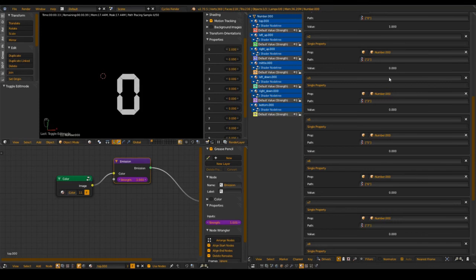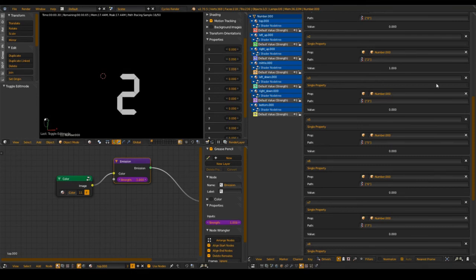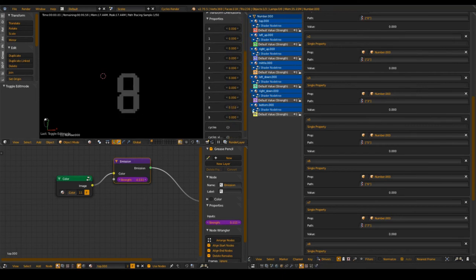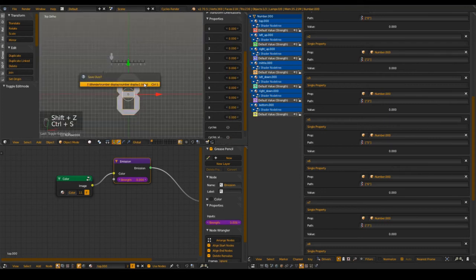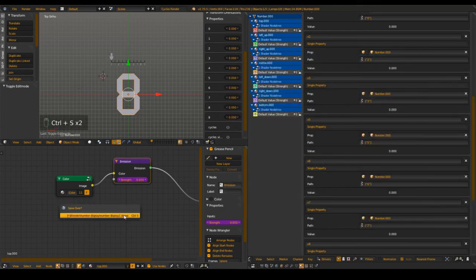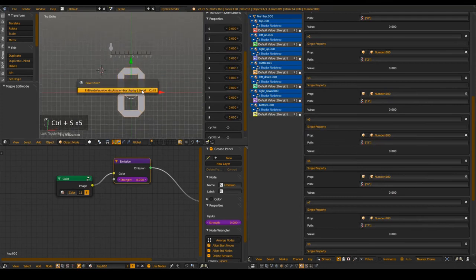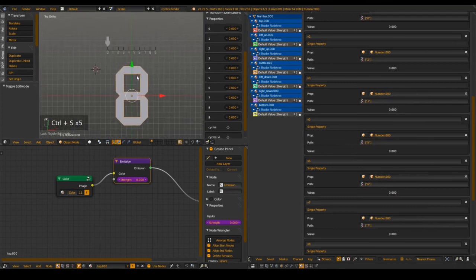At 0 just the 0-segments, at 1 just a 1, at 2 just a 2, at 3 just a 3, at 4 just a 4, at 5 just a 5, at 6 just a 6, at 7 just a 7, at 8 just an 8, at 9 just a 9. So that's about 10 minutes and you can see that already works.